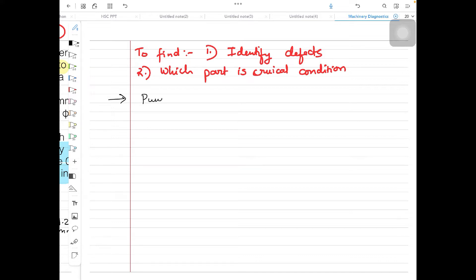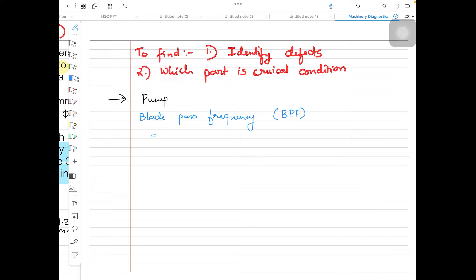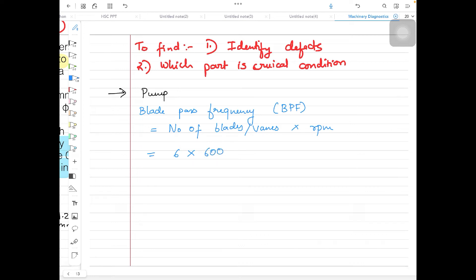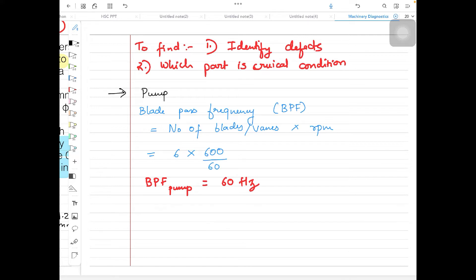We will start with calculations related to the pump. The very first thing we are going to calculate is the blade pass frequency (BPF) for the pump. The formula is: number of blades (or vanes) multiplied by operating speed in RPM, divided by 60 to convert to Hz. Number of blades is 6, operating speed is 600 RPM, so BPF = 6 × (600/60) = 60 Hz.